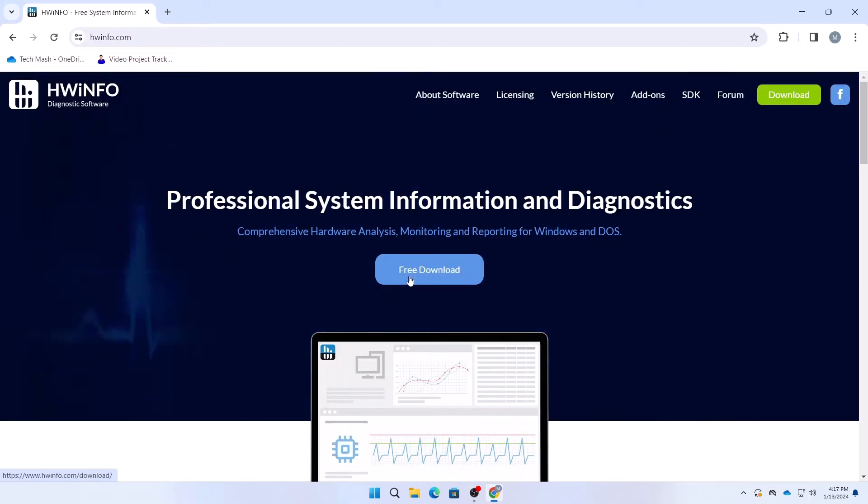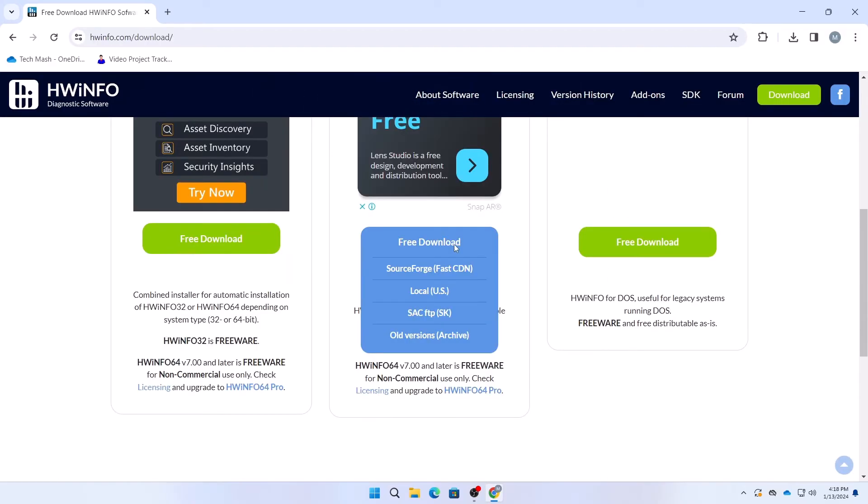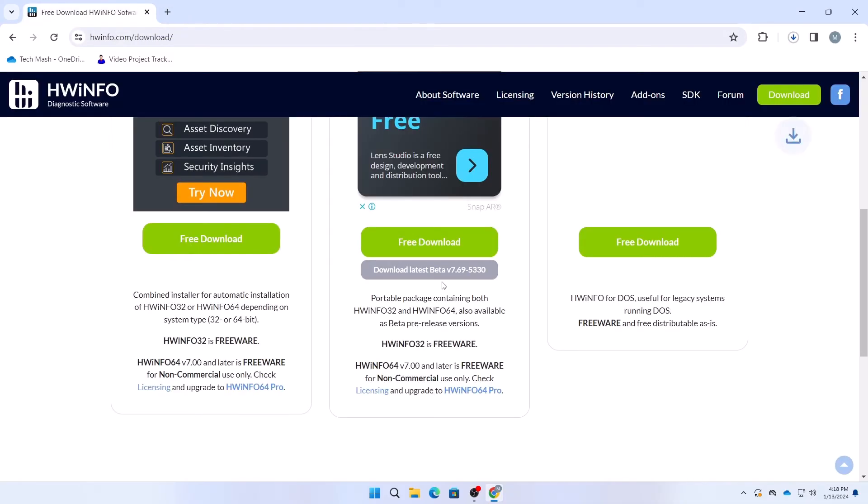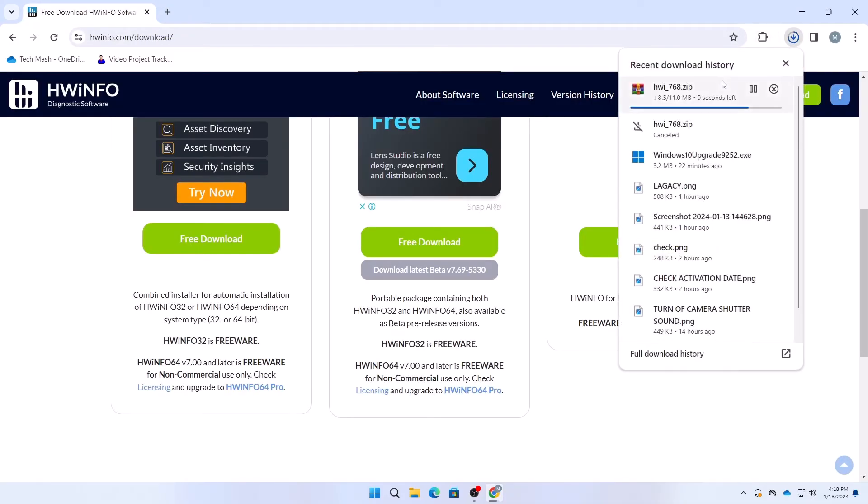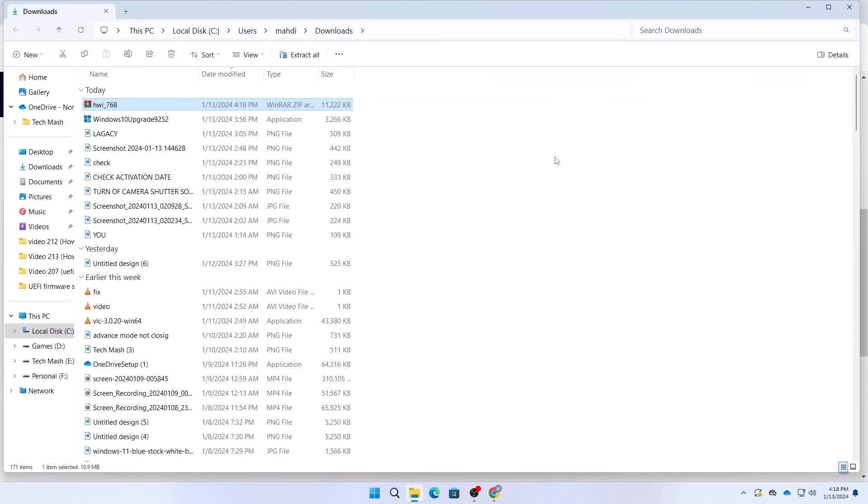Then you need to click on Free Download. Click on this free download and then click on the second mirror link, or you can use any mirror link whichever works for you. Here you can see we have downloaded our zip file.